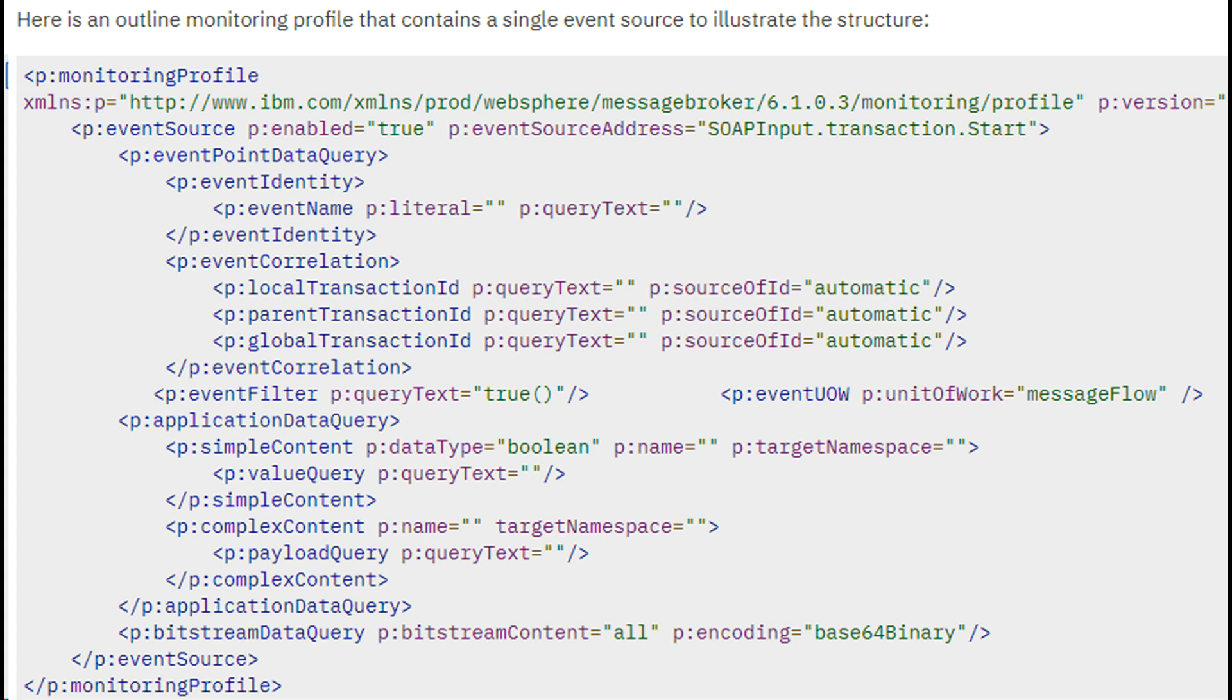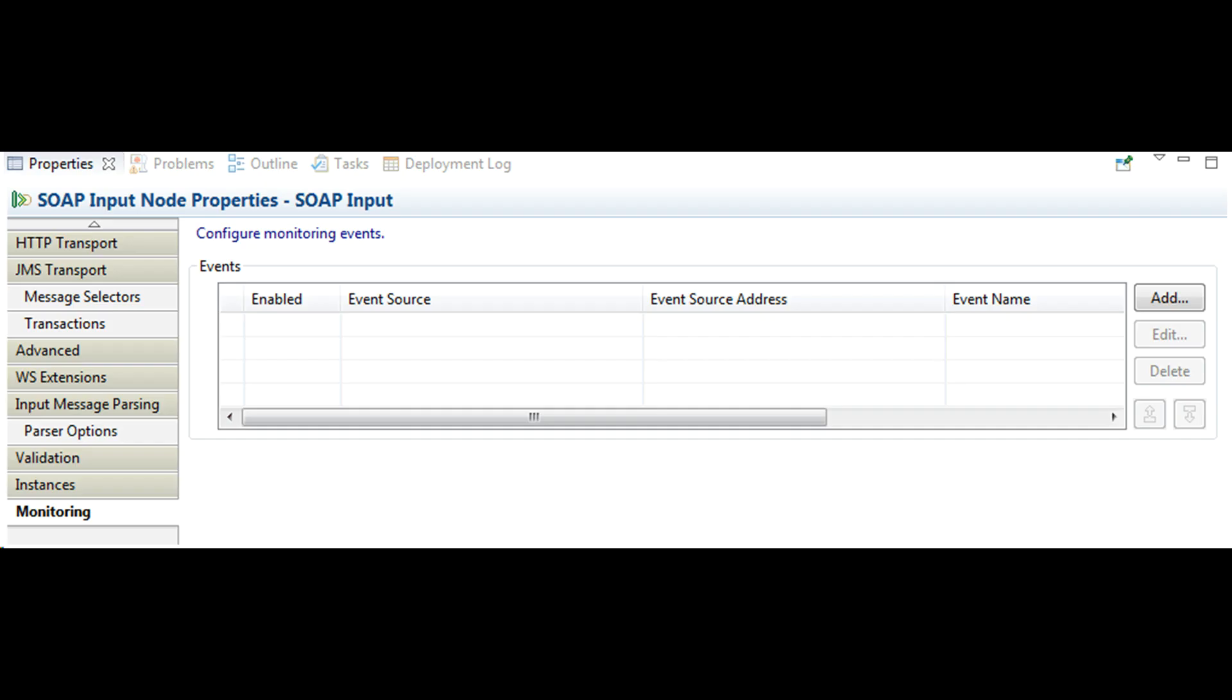A monitoring profile is an XML document that specifies the event sources in a message flow that will emit events and the properties of those events.